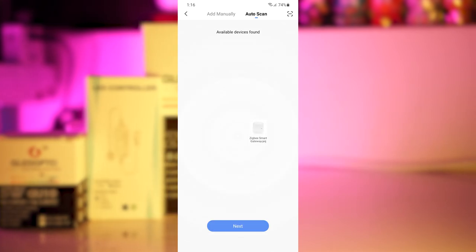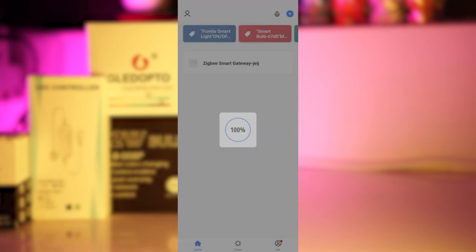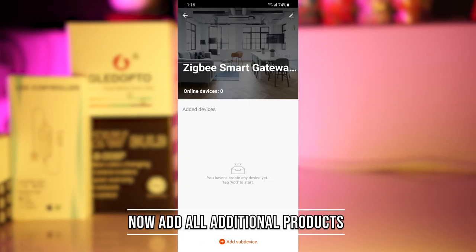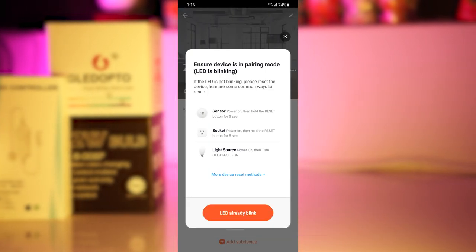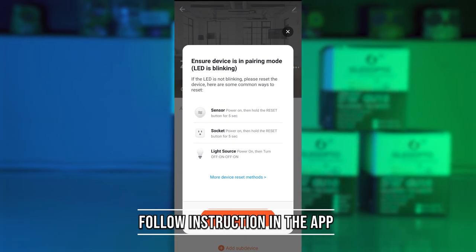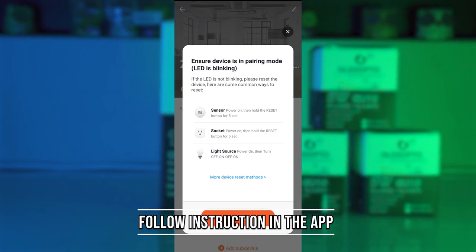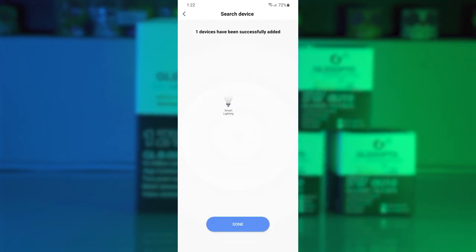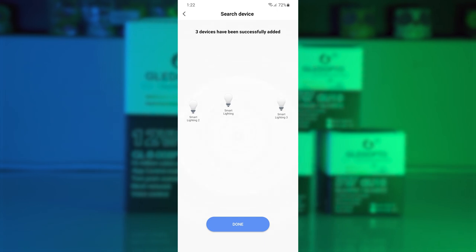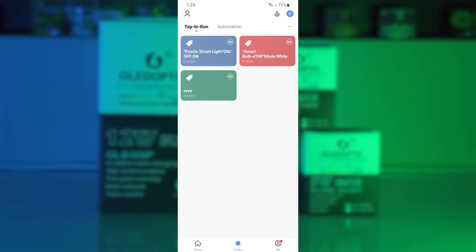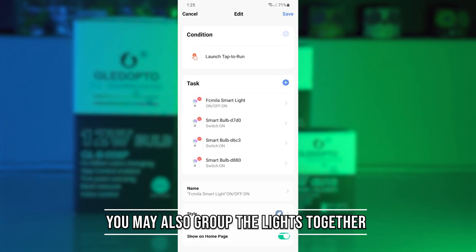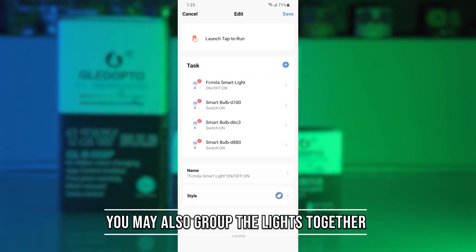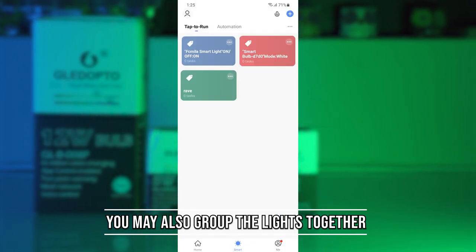Once you have paired the Zigbee gateway, you can now access it on the main page, allowing you to add other Zigbee products, which is all your other lights. Upon adding other Zigbee devices, it tells you how to pair them. Once you've added all your devices, you're pretty much done with the setup. From here, you can also group them to turn off a few lights at the same time, though it's quite a tedious process to do so.